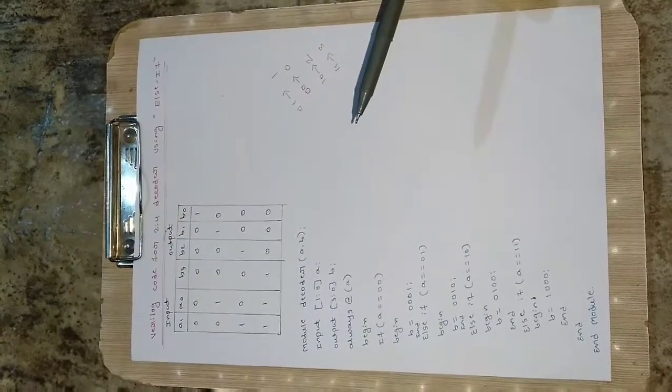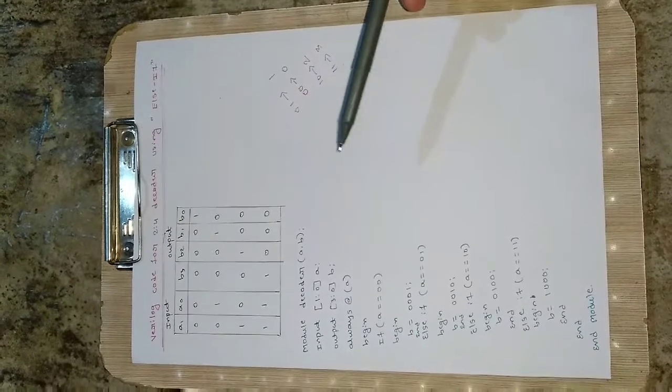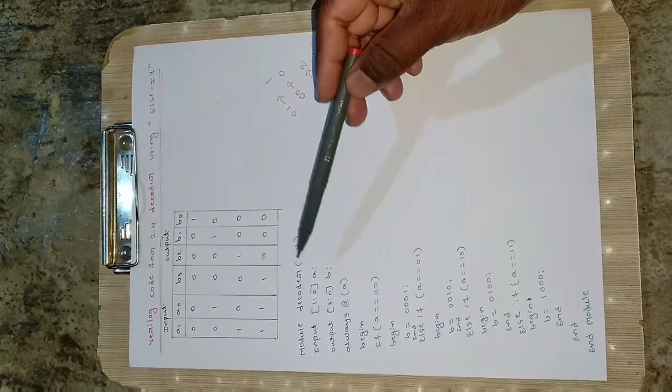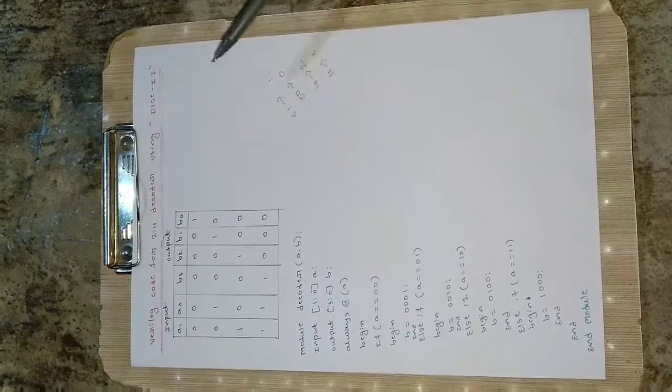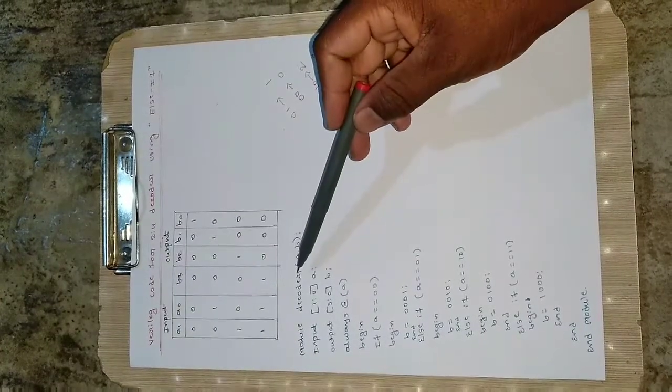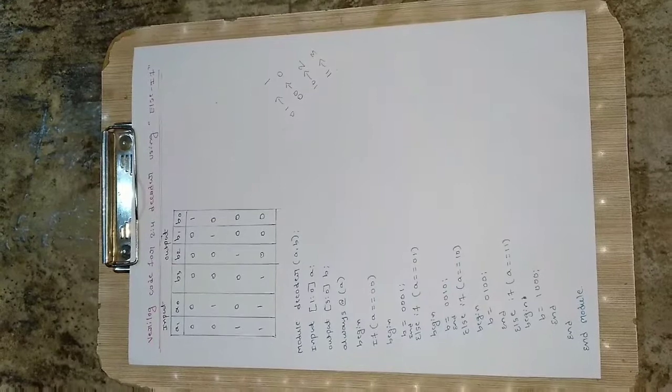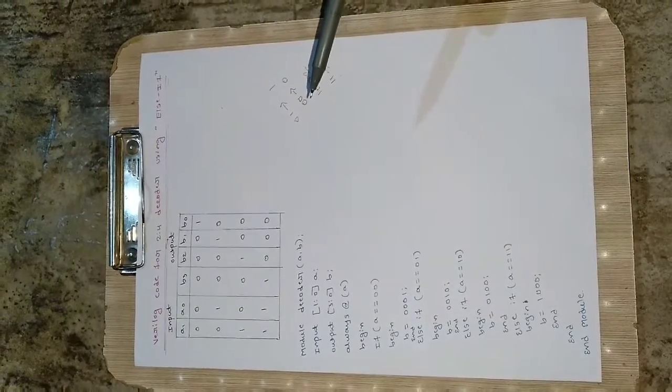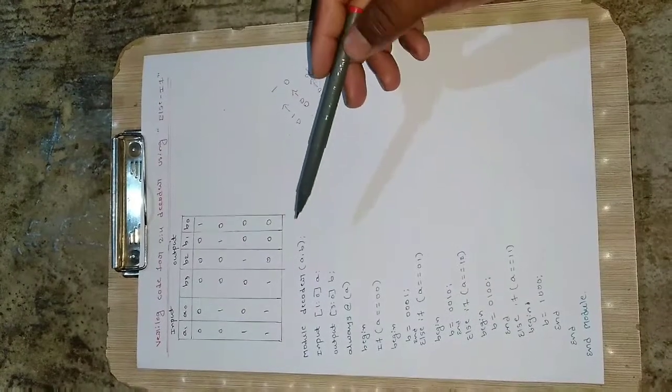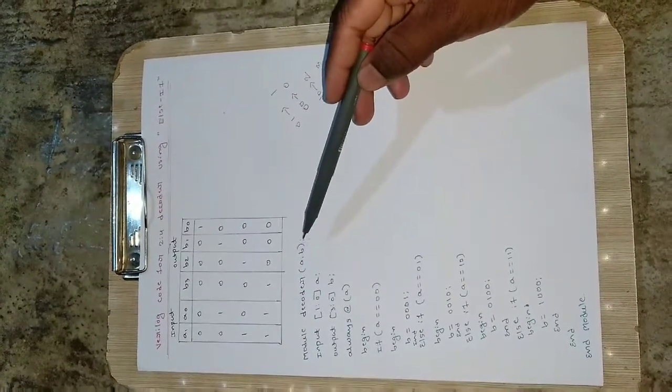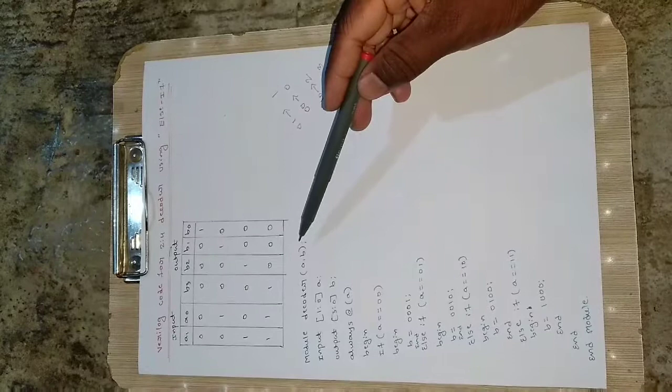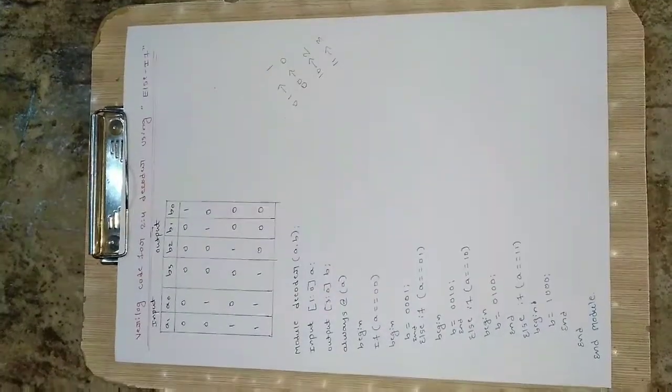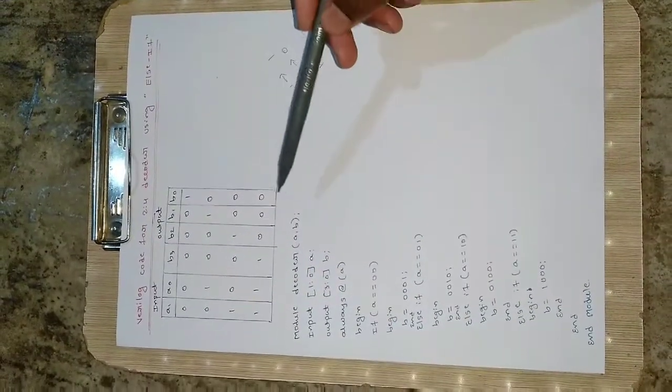Let us see how to write the code. First we define a module - I have defined it as decoder. You can give any name of your choice, it is not mandatory to give the same name. Define the inputs and outputs - input is a and output is b. Close this bracket and put a semicolon.